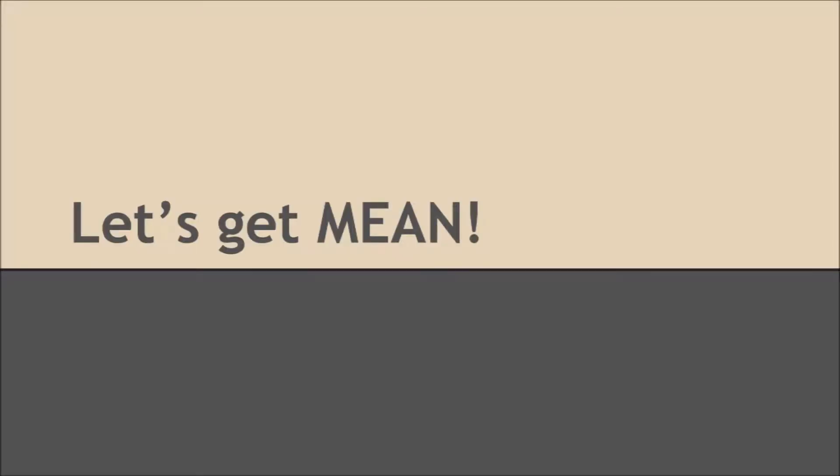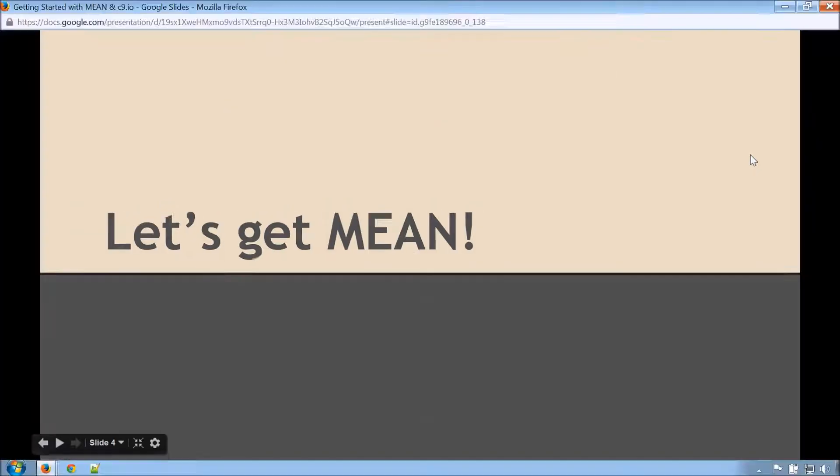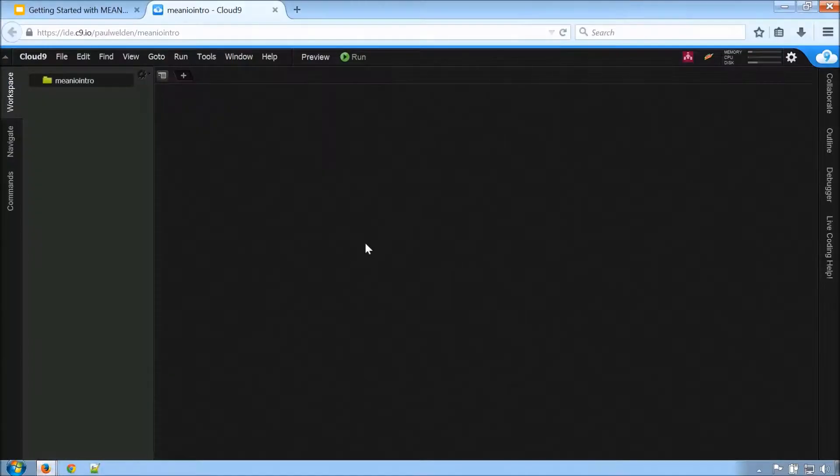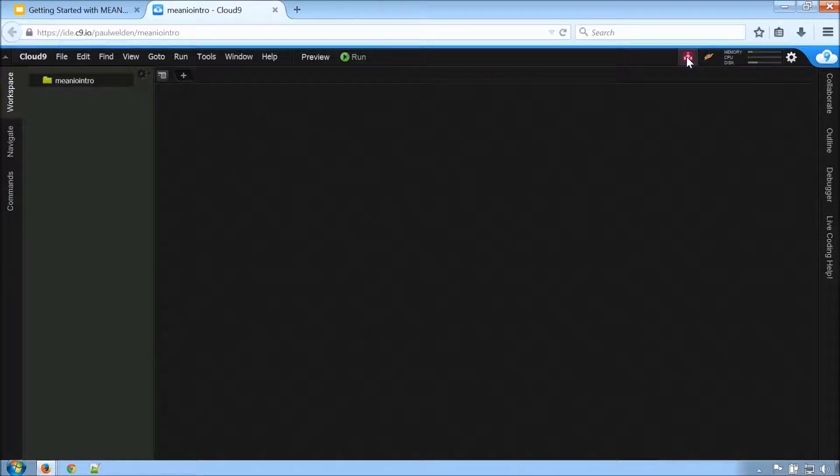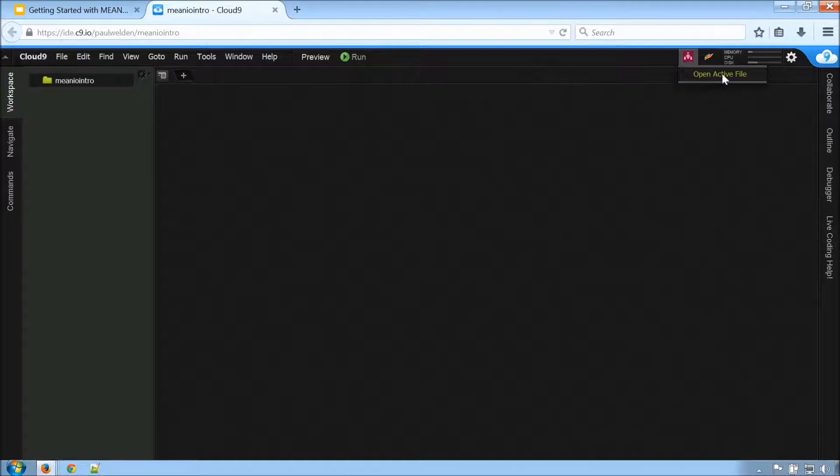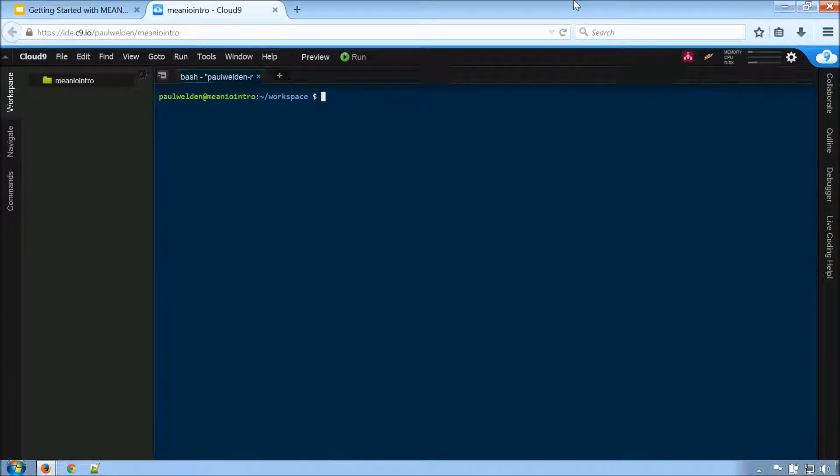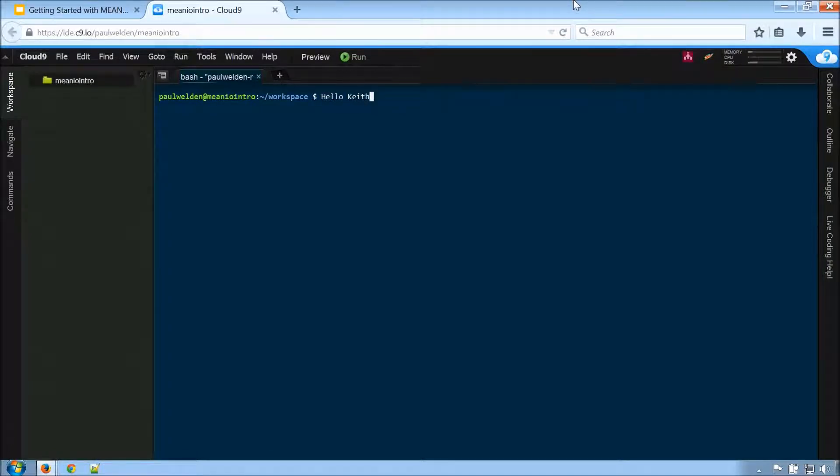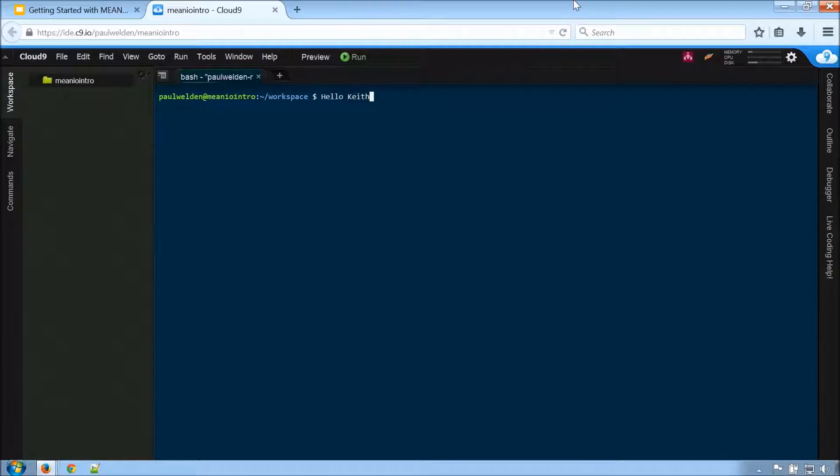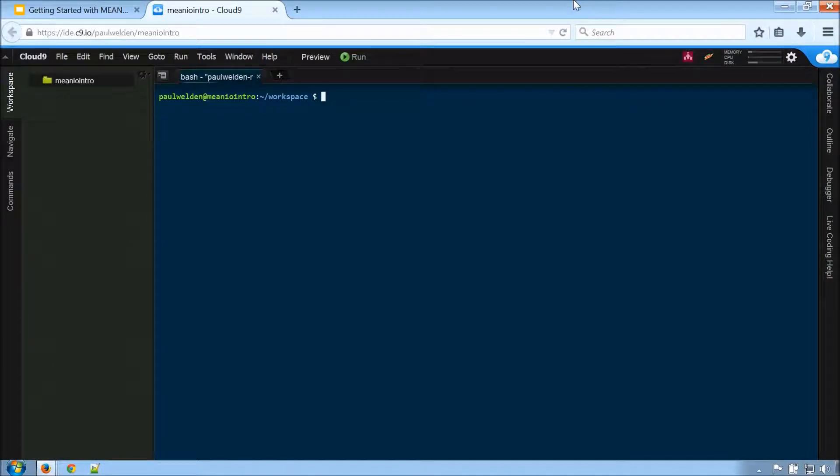Alright, so with that, let's get MEAN. Okay, so let's jump over to Cloud9. And we already have a shared workspace set up between me and Paul. So the first thing I'm going to do is I'm going to click this little icon here and I'm going to click Open Active File. And this is going to show me what he's looking at right now. And I see you typing there. Welcome to my workspace.